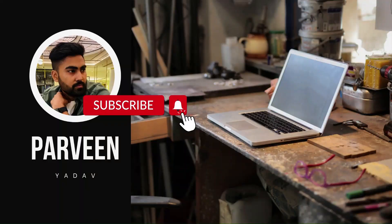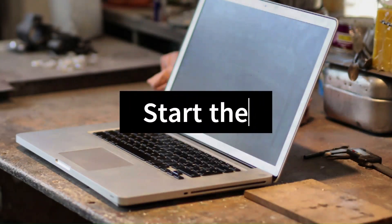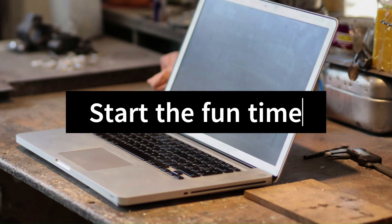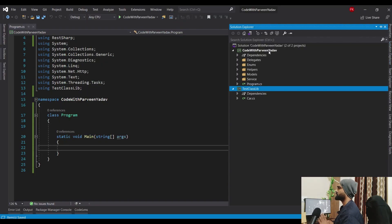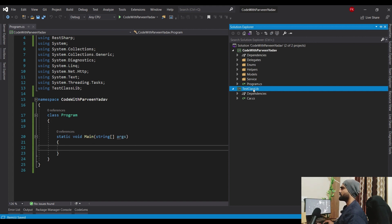Encapsulation - yes, you heard it right. Object-oriented programming encapsulation. Let me show you all those details and when to use what. Here we are in Visual Studio using a console application, and we also need one class library to demonstrate why we need properties.